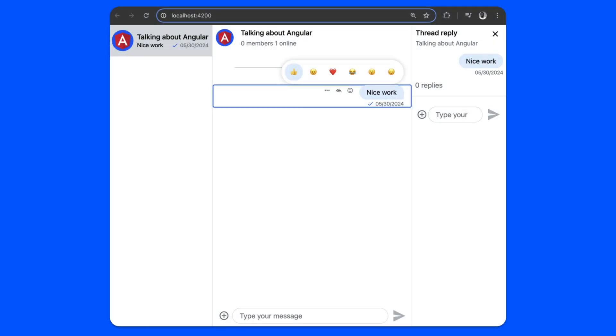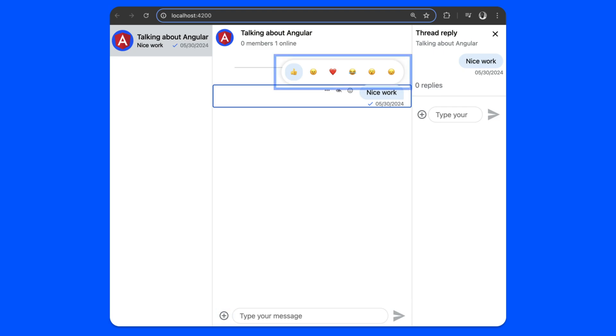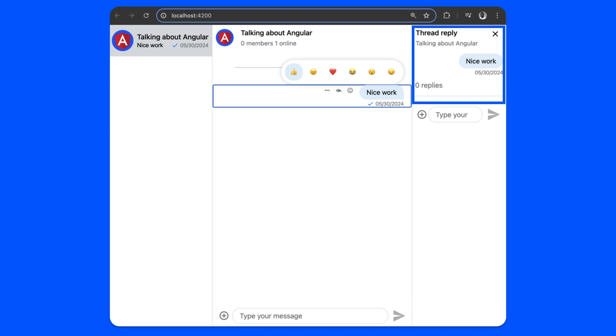This is our final project for this tutorial. Let's begin with the chat feature — in this section we will build an Angular chat UI. The leading features of the app include instant chat messaging, media attachments, emojis, threads and replies, and other message interactions.